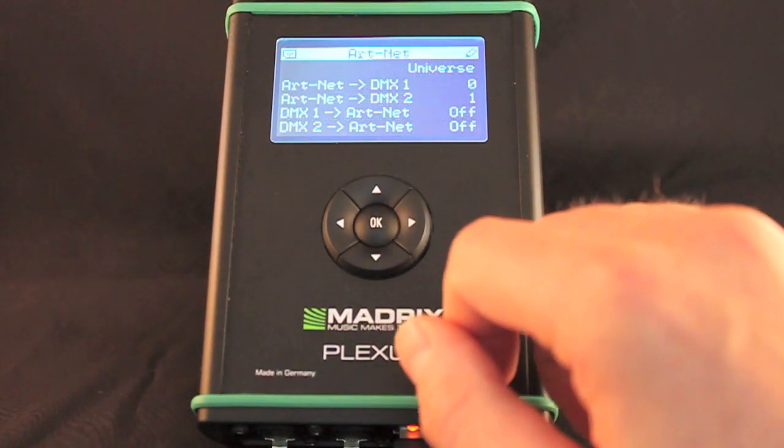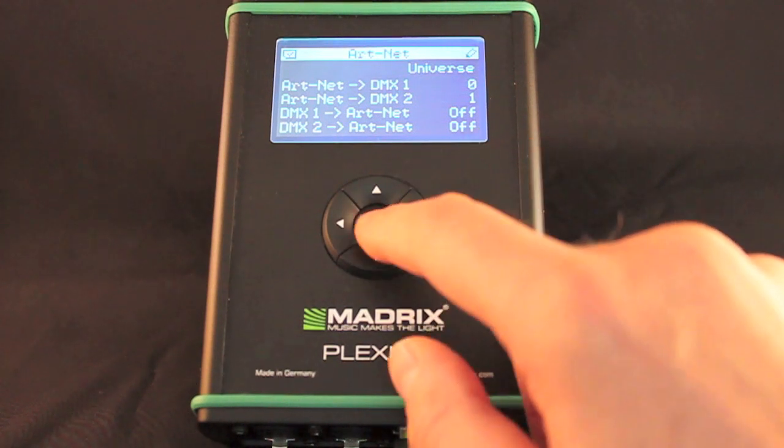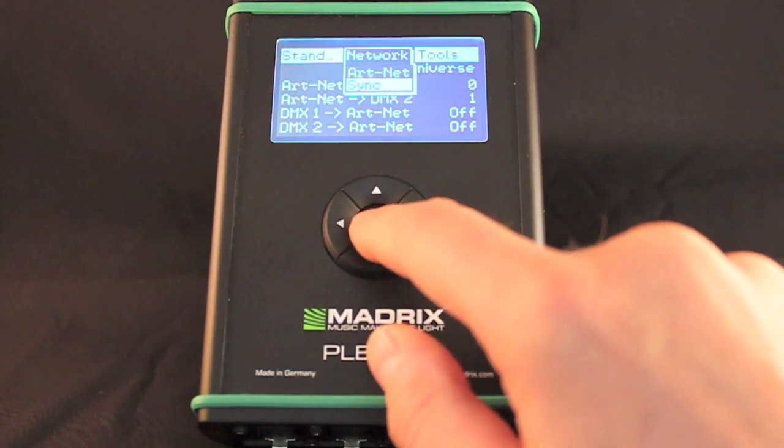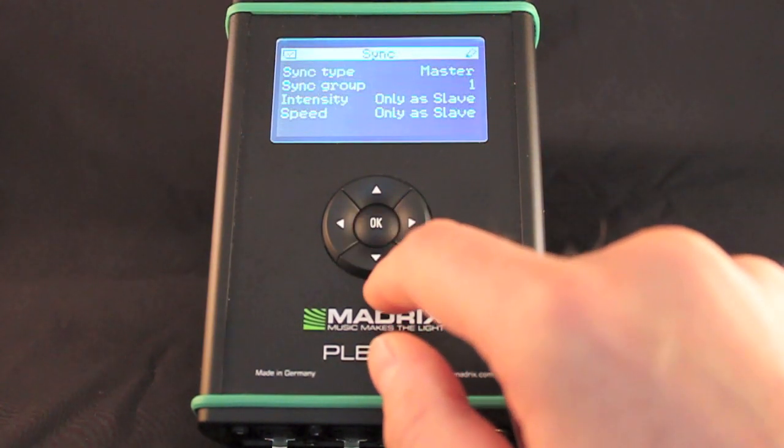In this menu you can set up ARTNET, a network protocol for DMX over Ethernet.